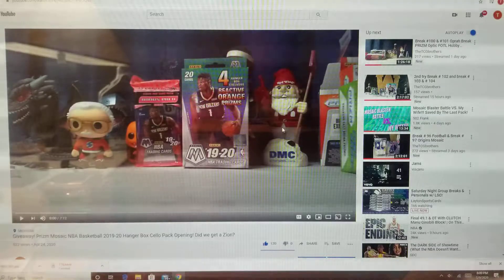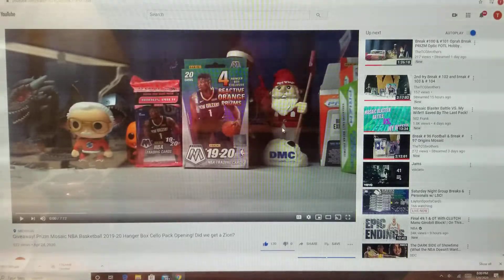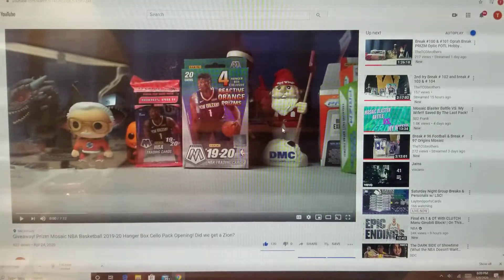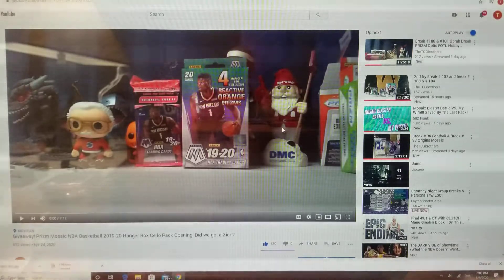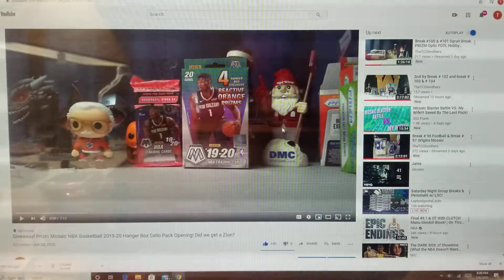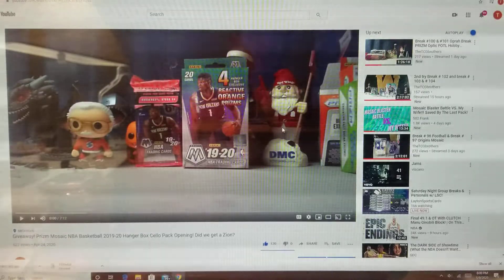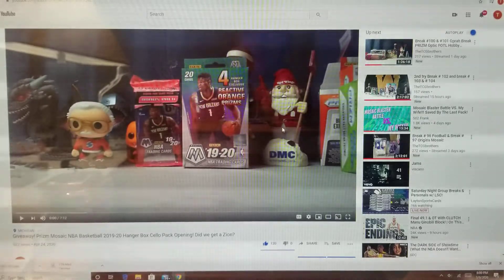All right, it's the TCG Brothers. We're here with our Hanger Box and Cellopat giveaway.